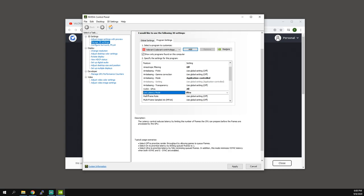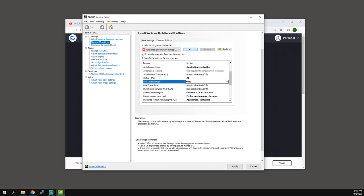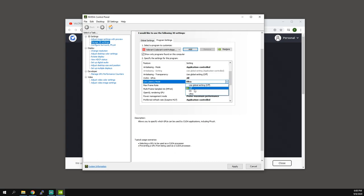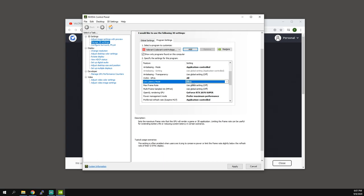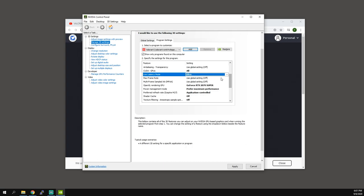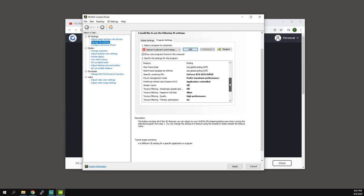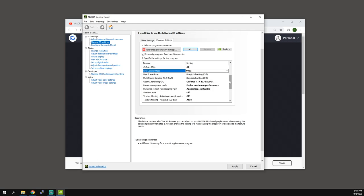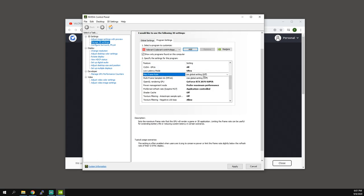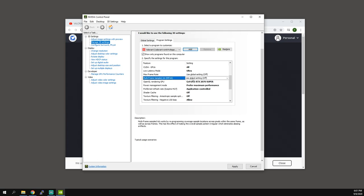So anti-aliasing transparency off, CUDA GPUs all, low latency mode, this one there's a lot of debate about. Honestly I like ultra. So ultra will prioritize latency by fully minimizing queued frames. Honestly you can leave it either on or ultra. You can mess with this setting if you are not super happy with the settings I'm going to give you. But for me, for example with an RTX 2070 super, ultra seems to work.